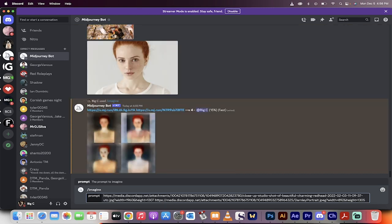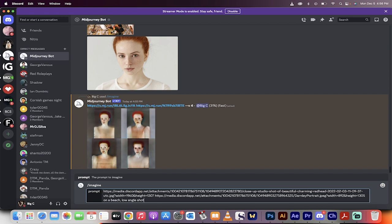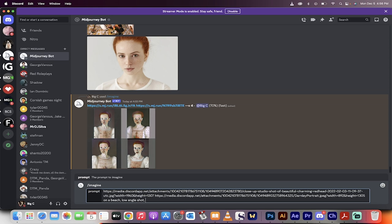I'm going to go on a beach, low angle shot. So you can see here, we can actually give it ideas. And oh wow, that's coming out like Ronald McDonald so far. Low angle shot, head tilt, and photo realistic. There you go. And I hit enter.